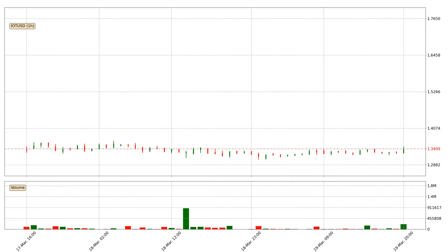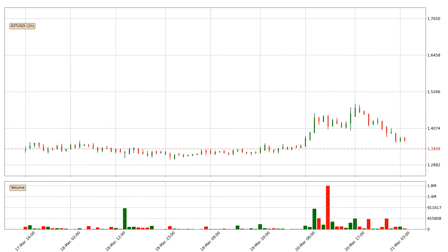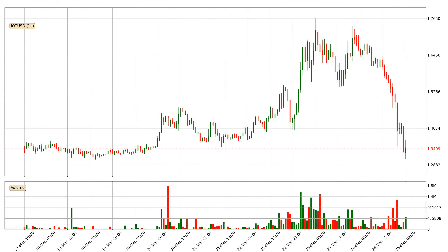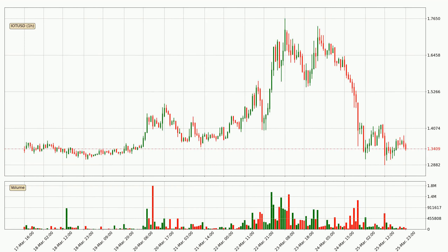Hey fellow crypto enthusiast, welcome to today's quick trend analysis. Let's get straight to it. Today, find out how the price of IOTA has changed and what the technical indicators RSI, Divergence, Stochastic RSI and MACD show. If you are unfamiliar with the indicators, check out the explanation videos below.